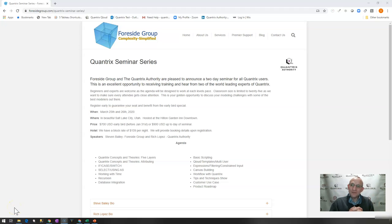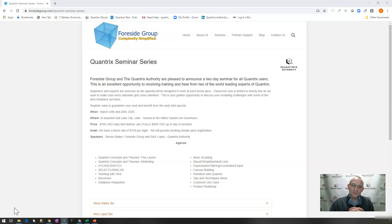Hey, welcome back to another video of Quantrix Authority. Before we get on to the learning, I just wanted to let you know about the Quantrix Seminar Series that's happening in Salt Lake City on March 25th and 26th of 2020.